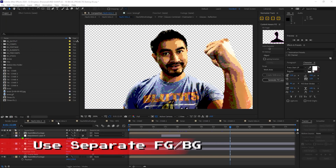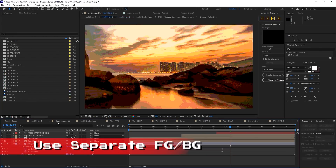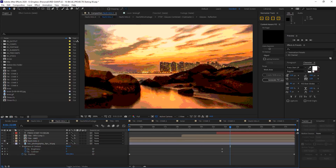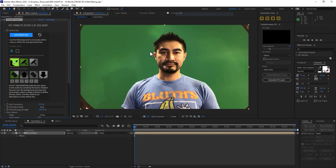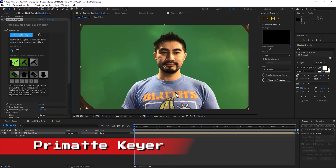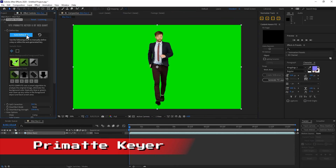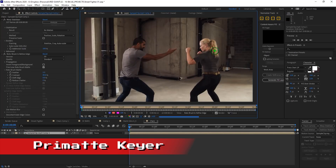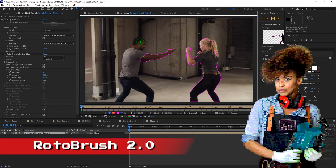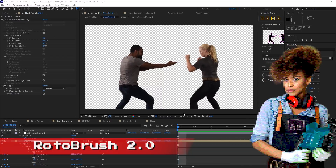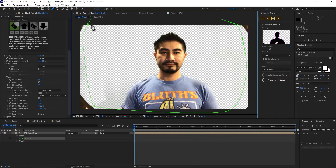I highly recommend having a separate character element and a background element because we treat them differently. Let's start with a character element. Film your subject on a green screen and then key them out with Primatte, or if you're using footage that's already filmed, use Rotobrush 2 to isolate your characters. Keep that keyed footage in its own comp.